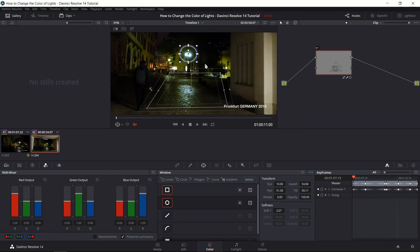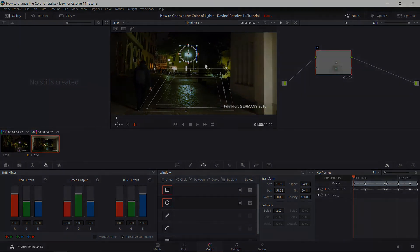That's pretty much going to be it for how you change a light's color inside of DaVinci Resolve. So I hope you enjoyed this tutorial. I've been Chris and I will see you guys in my future video content.